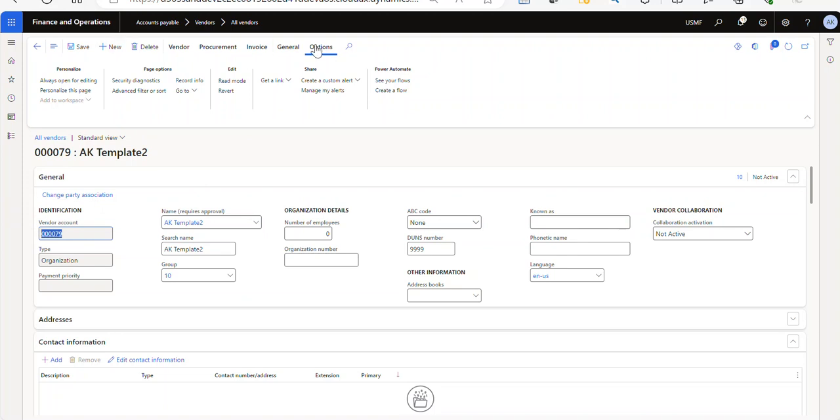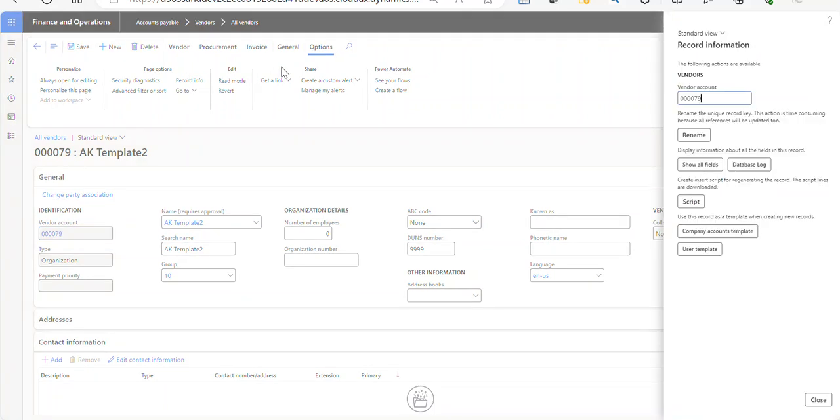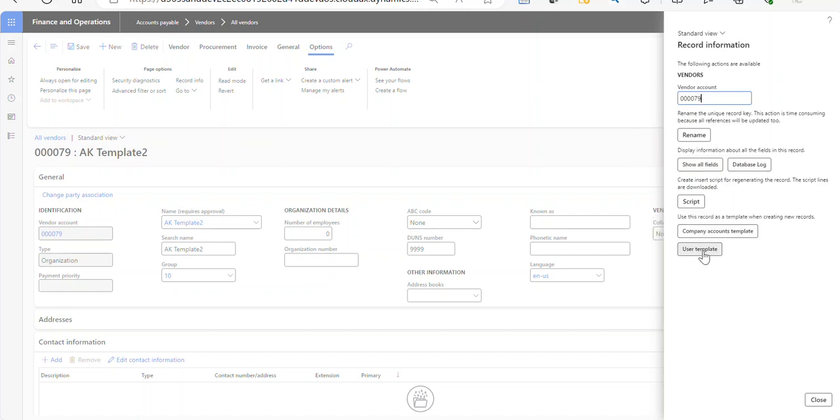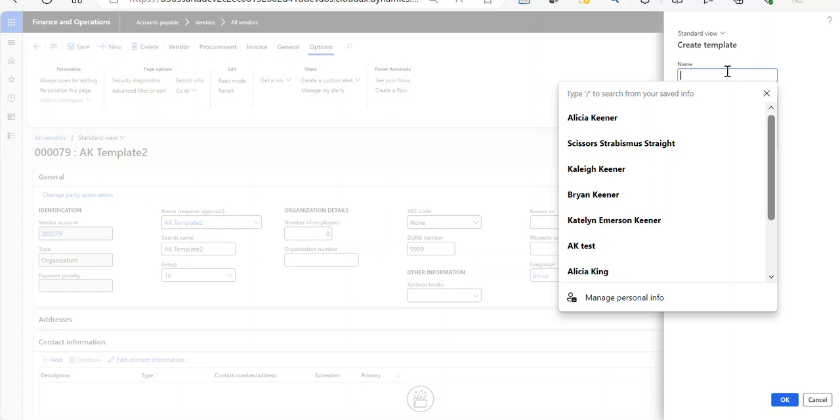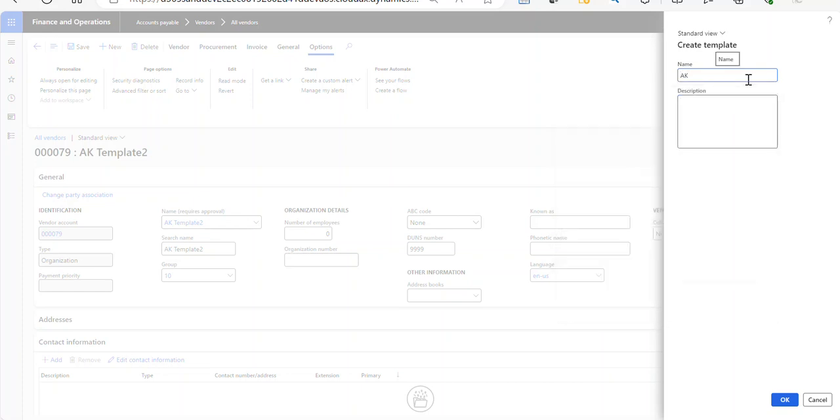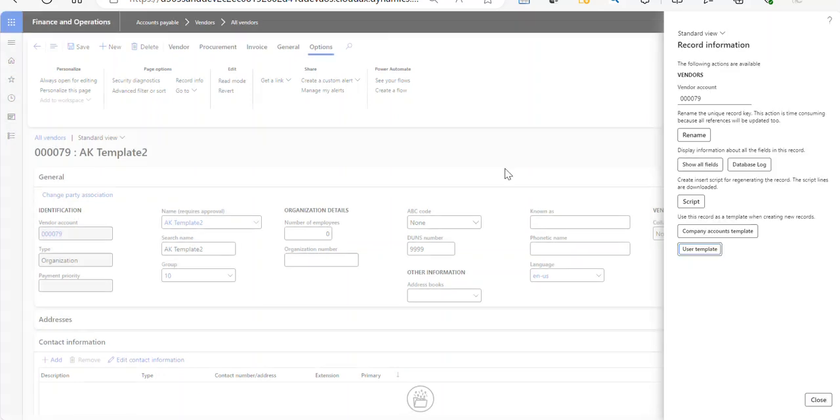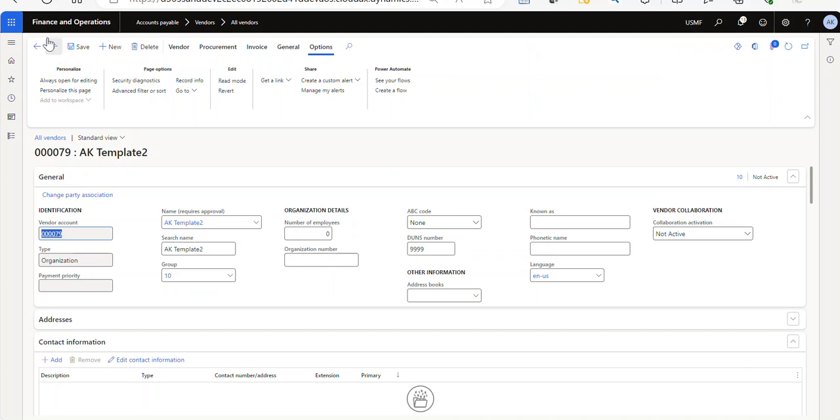And then under options at the top, I go into record info. And then I'm going to say use user template. You can also set up company account templates, but I'm going to do a user template here. And this is going to be, I'm just going to call it AK template two, just as an example. And of course you can put a description in there as well. And then I'm going to close this.